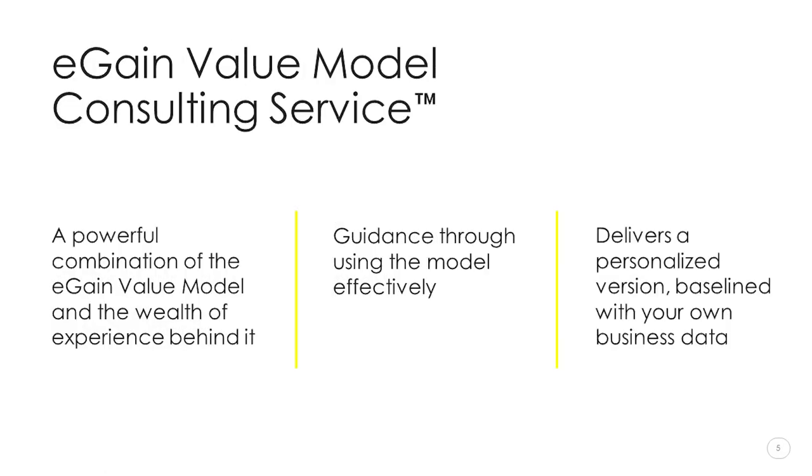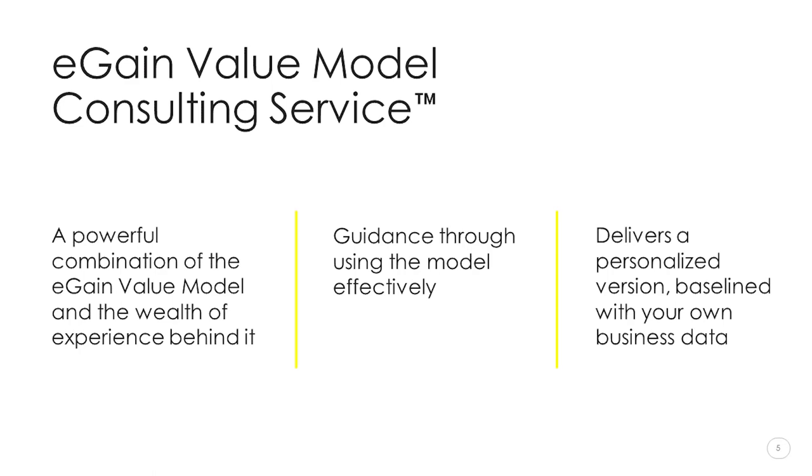One of our customers recently commented about the value model that it looks complex but it's not, which I think sums it up nicely. As you'll see in a moment, it's designed to be intuitive and easy to use. You might therefore be asking yourself, if it's that simple to use, why would I need any service with it? We do, however, recognize that whilst the value model alone is an invaluable tool, it's still not a substitute for the wealth of experience that sits behind it. The service we're offering will therefore guide you through using the model effectively to make sure you get the most out of it. We'll then share a version containing your own business data, which you'll be able to refine further, either with or without the guidance and assistance from us.